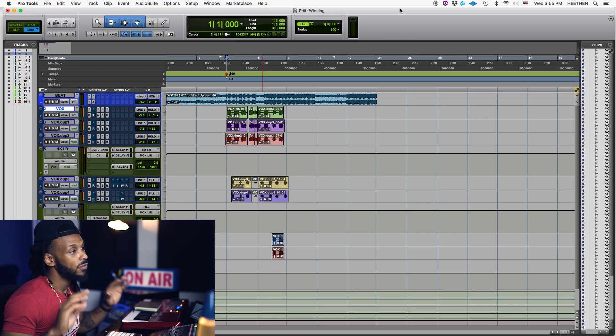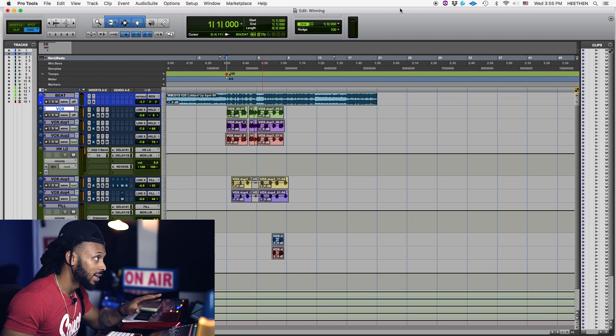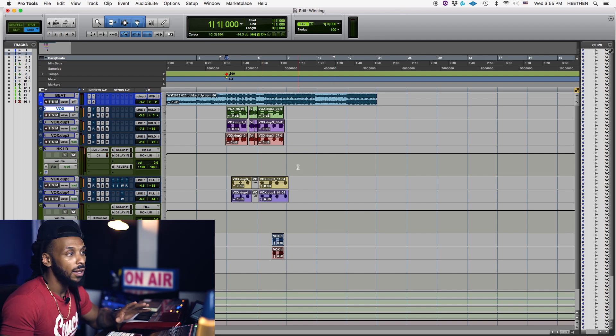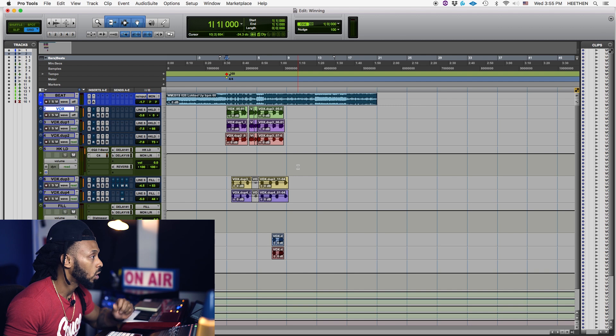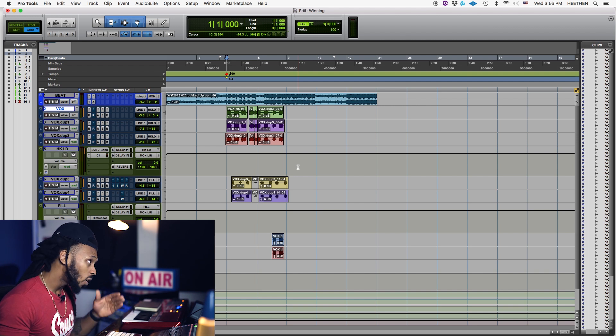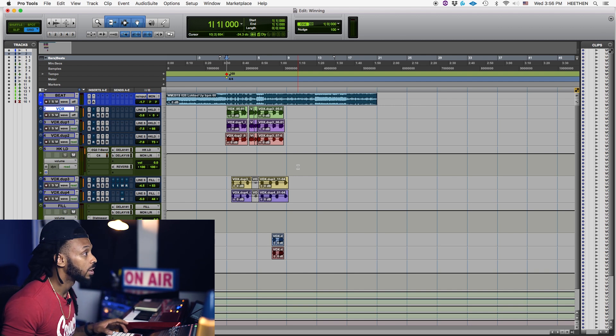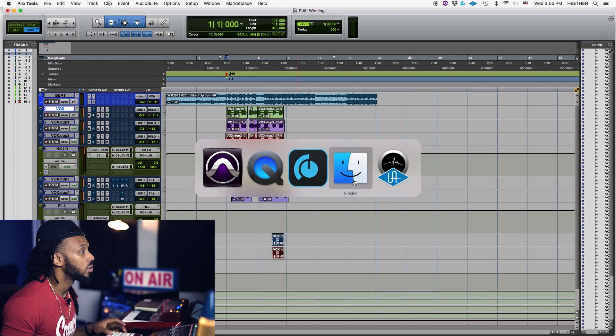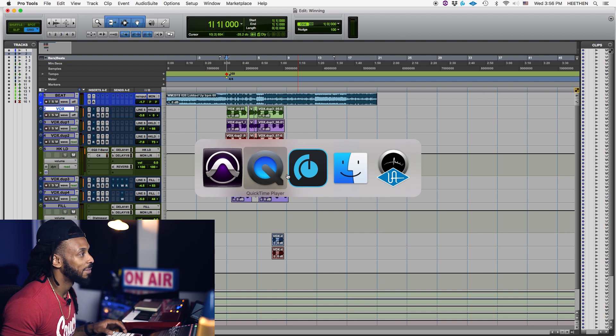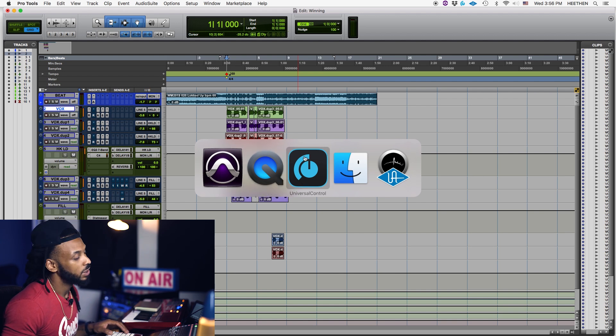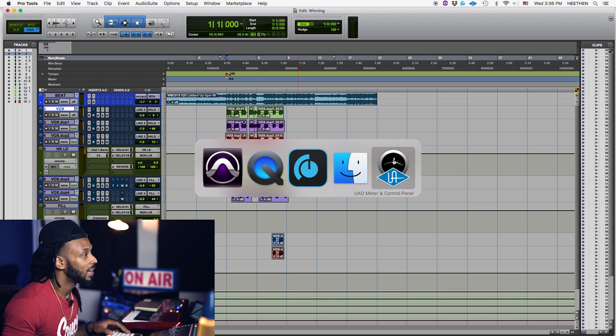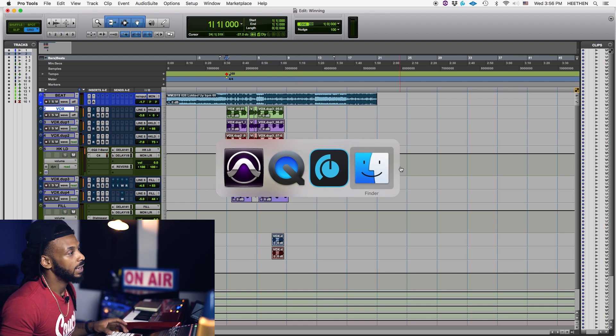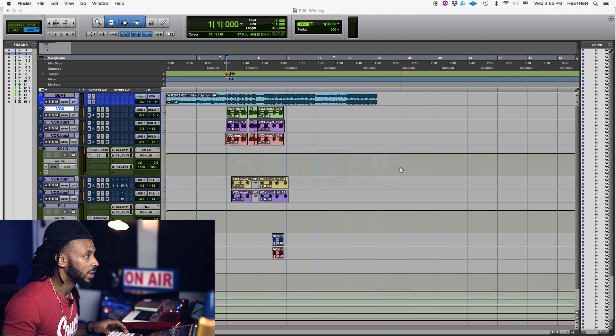One of the first things that I want to go over is to be sure that all other unnecessary applications are closed. So on the Mac they have this cool feature Command Tab that allows you to see any other running applications. Right now I actually need all these applications. I'm using my QuickTime to record my screen. Universal Control, that's for my PreSonus station and the UAD meter. I probably don't really need that so I can just hit Command Q to quit that.